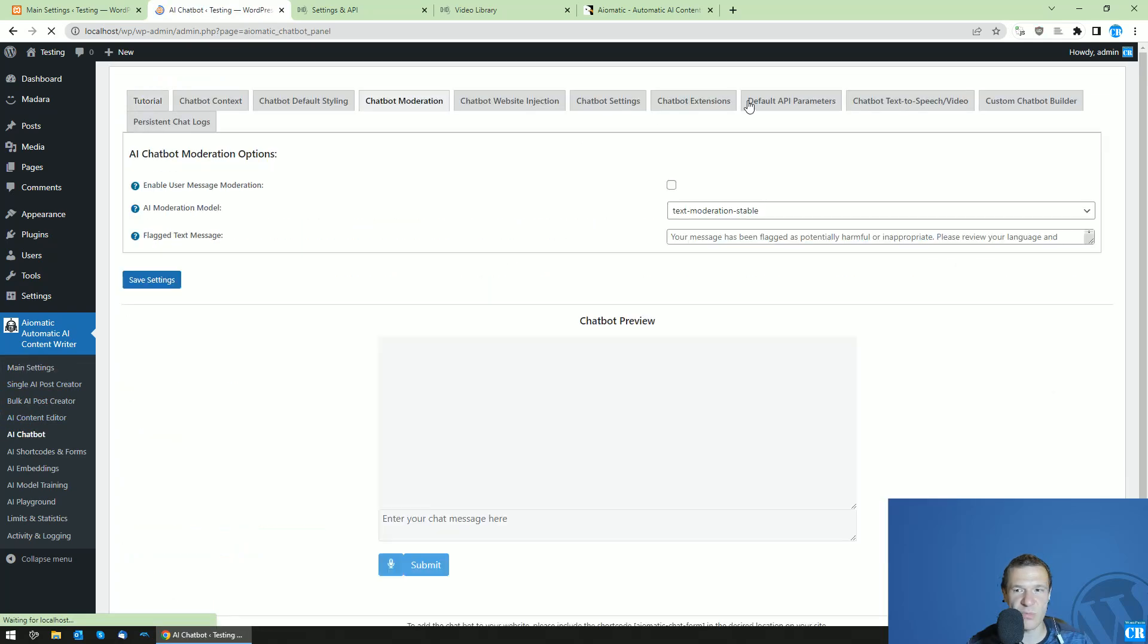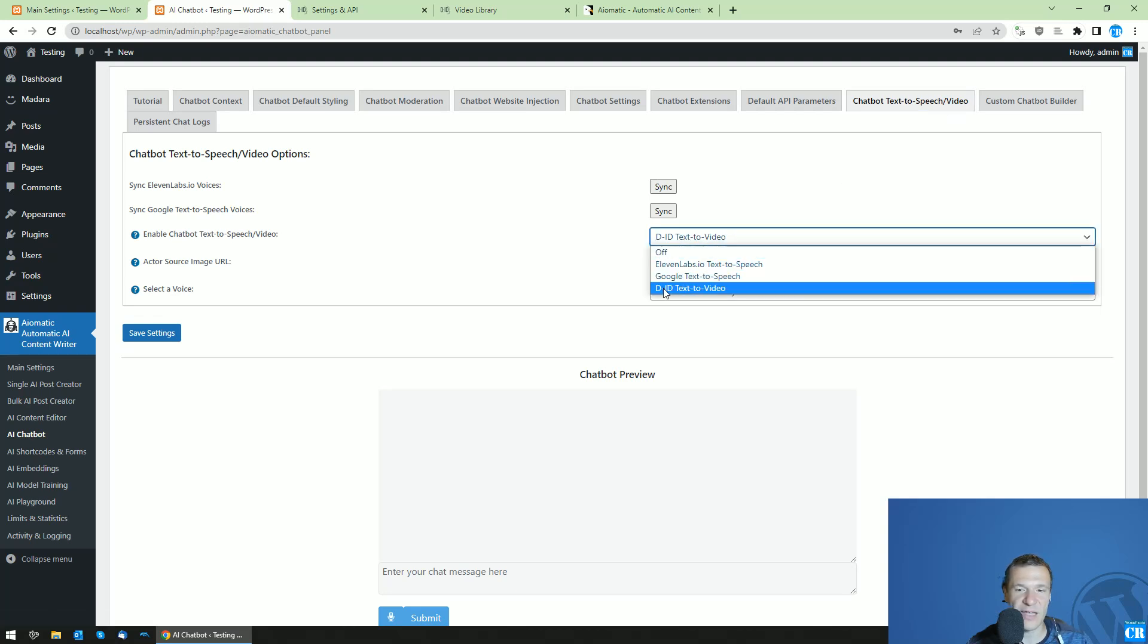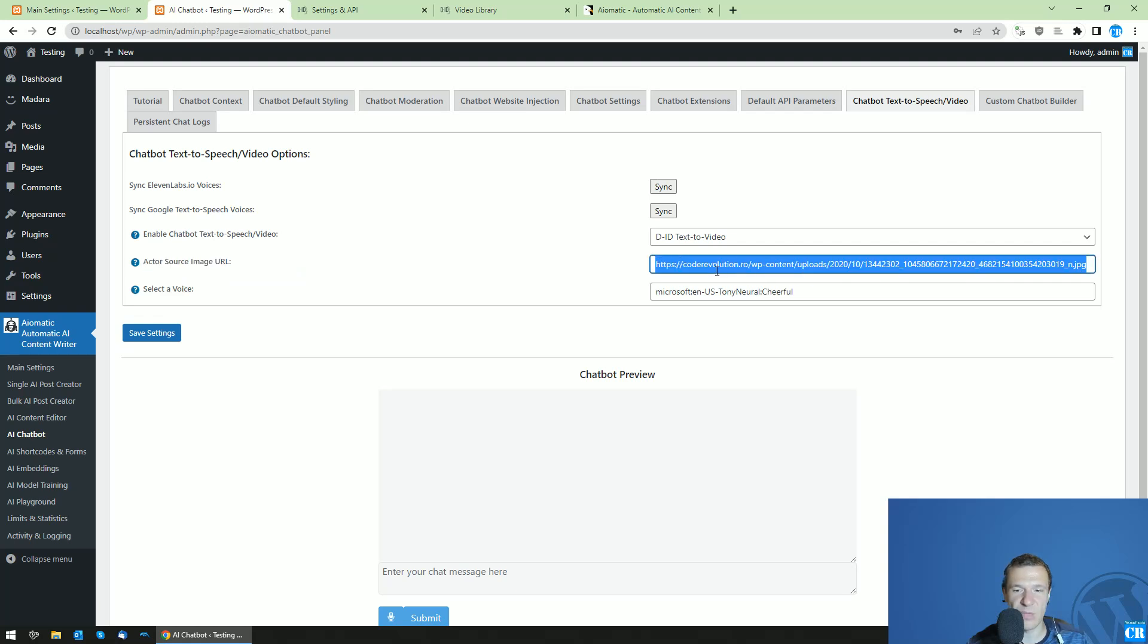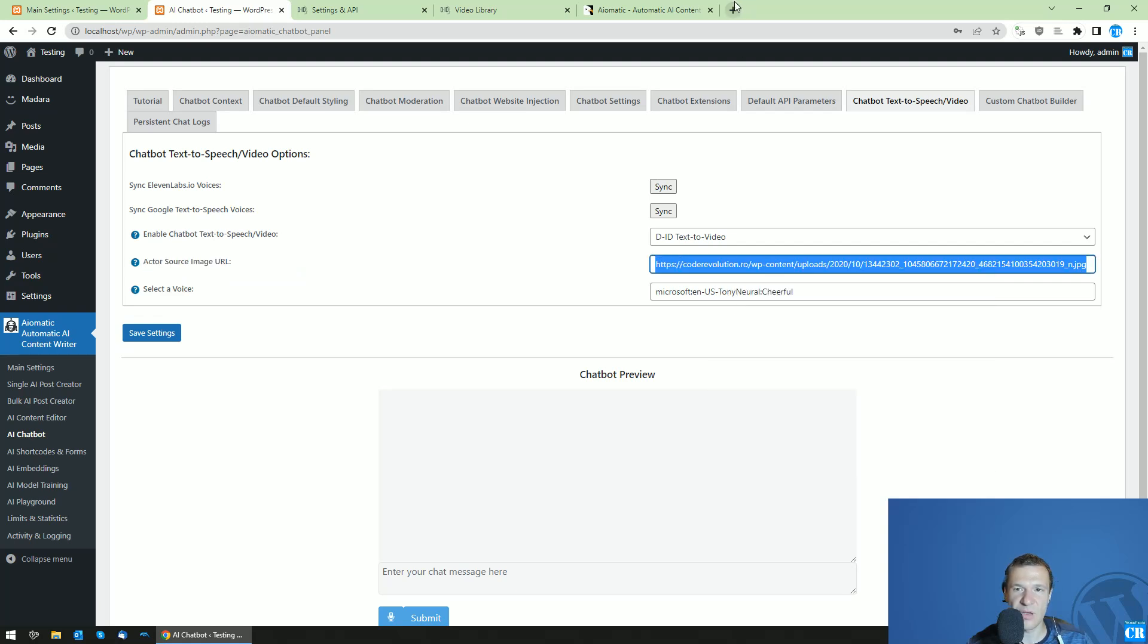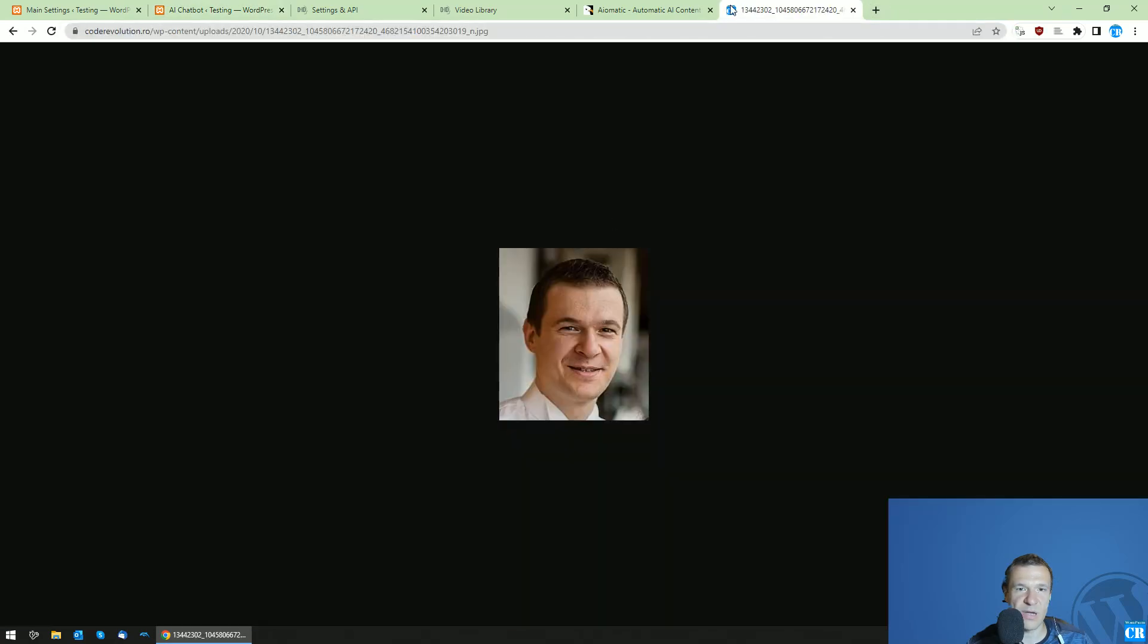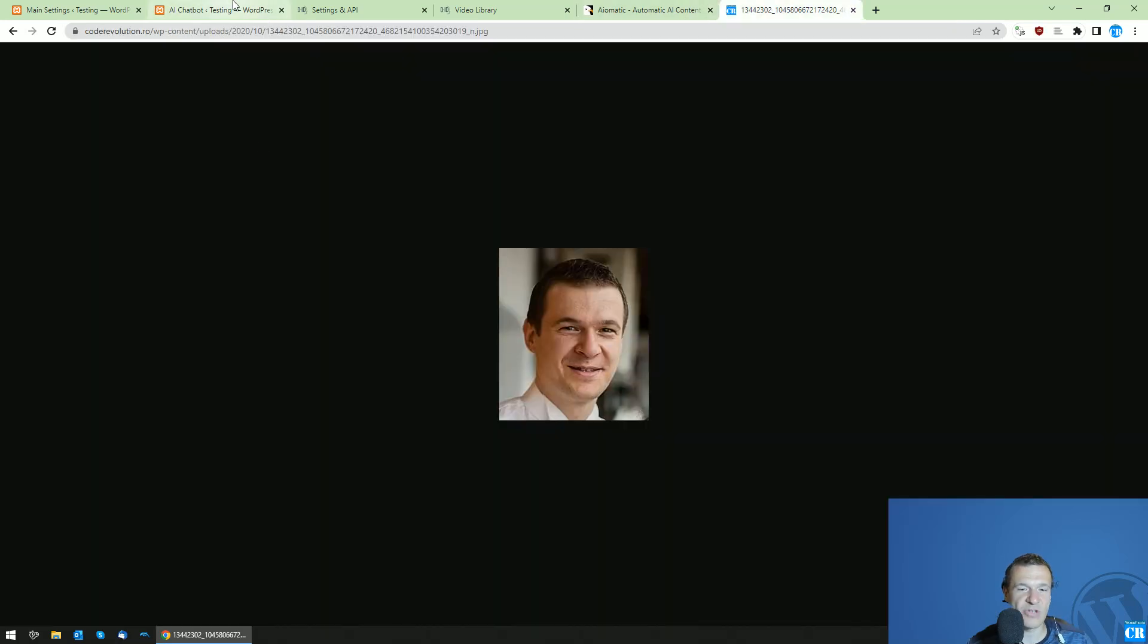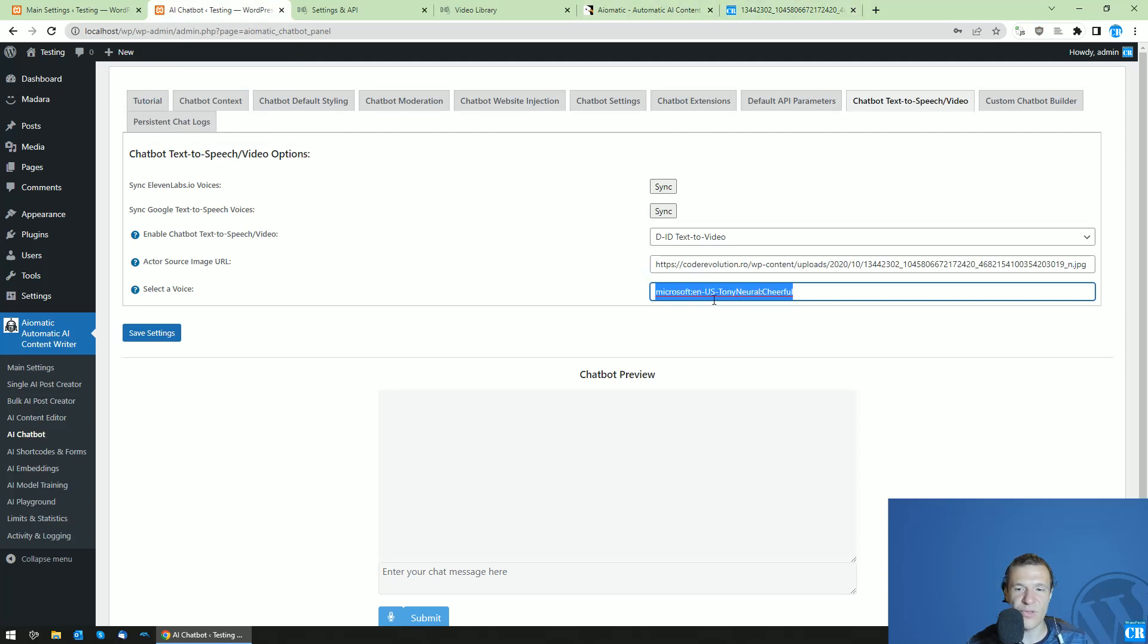Afterwards you can go to AI chatbot and in the chatbot text to speech slash video you can select the DID text to video. Here you can set the image that you want to animate. I am using an image of myself. This is the original, and as you could see the AI animates this image. My head is turning and moving, my eyes are closing. This is the voice I selected, so you can select a provider, the voice name, and the tone of the voice.